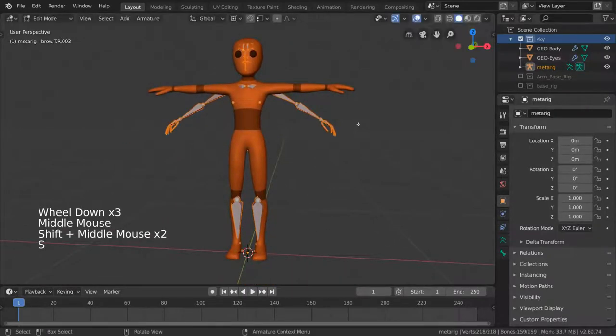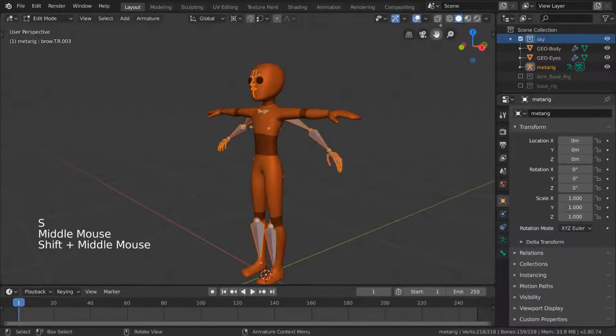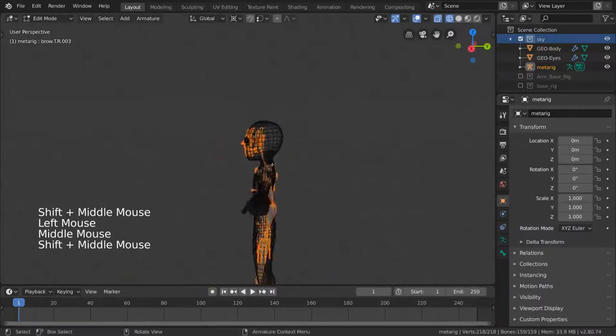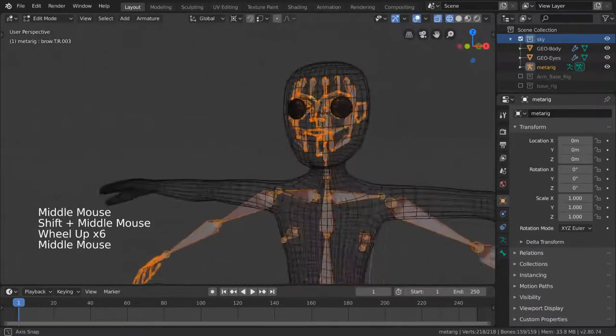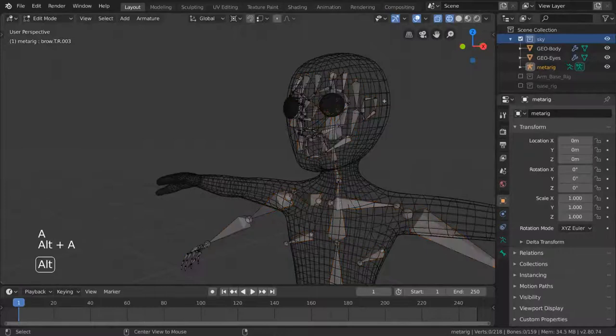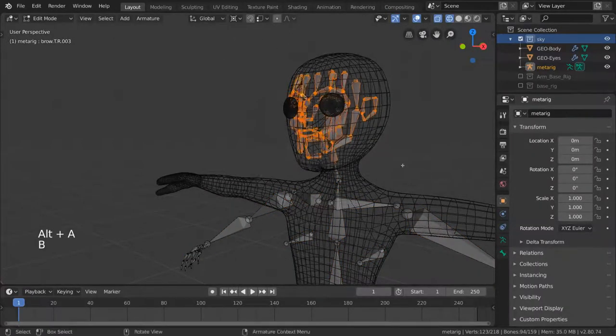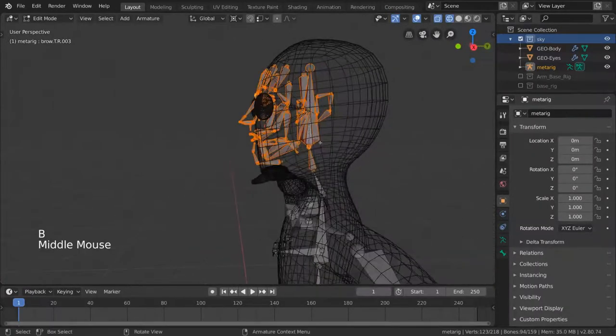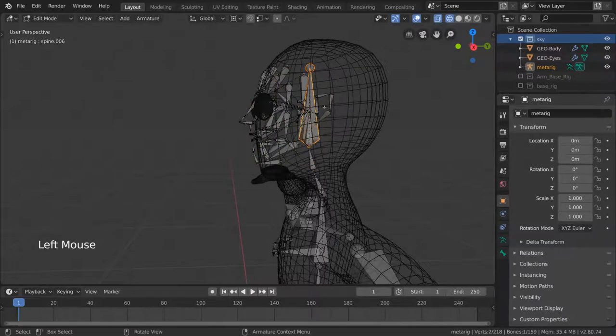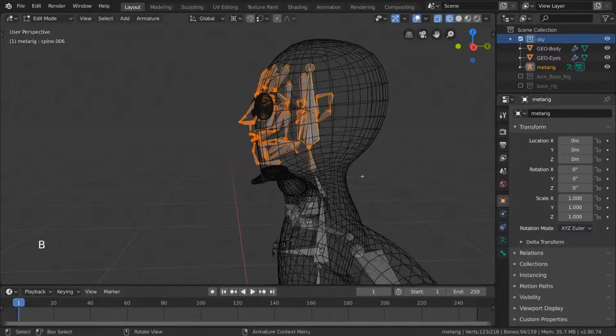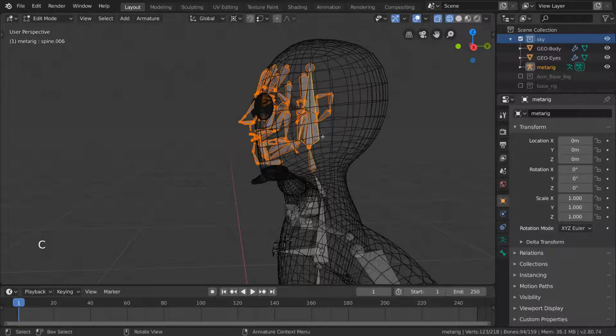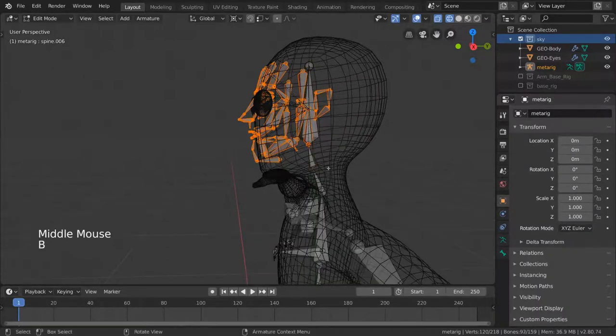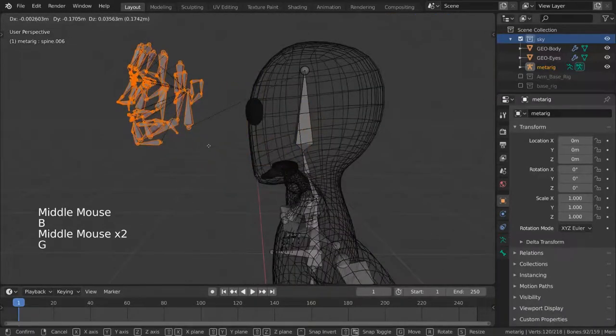We also have a bunch of facial bones that we won't really need for our basic character. So let's delete them. But which ones can we delete and which ones do we need? Truthfully, the only bone you'll need here is the head. So let's just select everything here with the box select tool and then deselect the head bone, which is actually labeled Spine.006. Then delete all the facial bones at once.